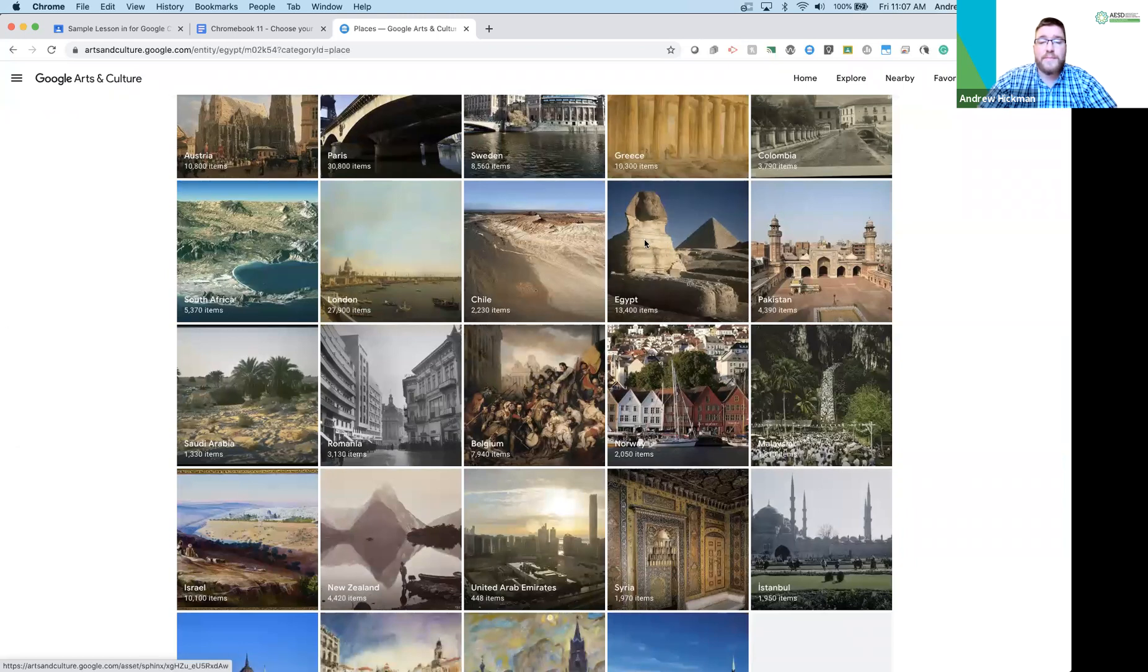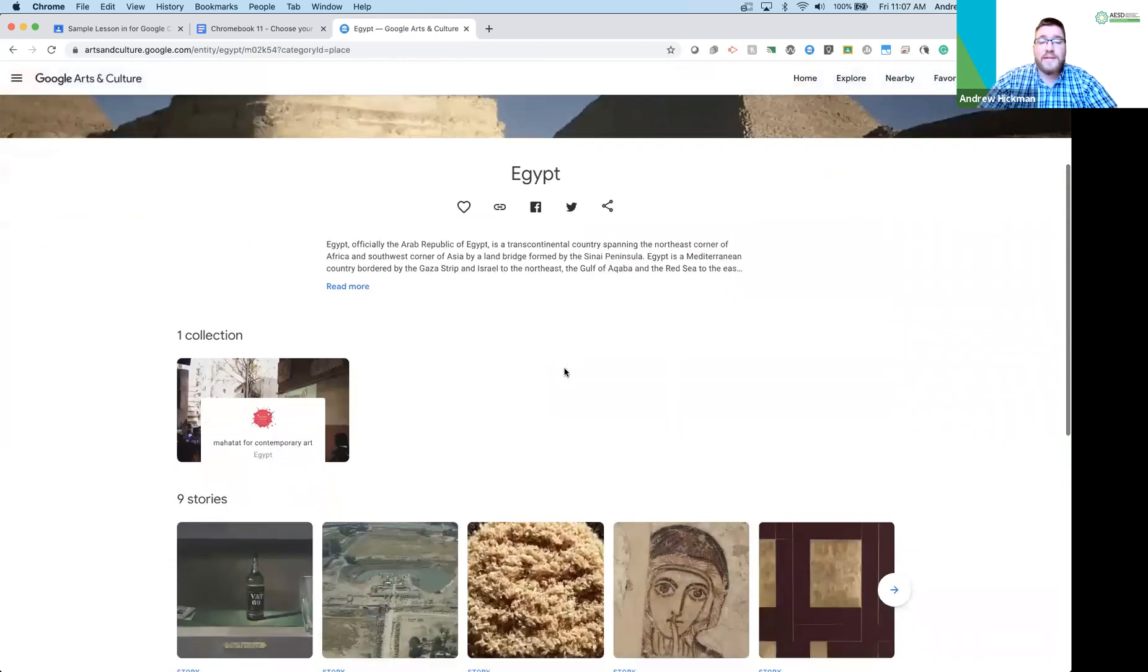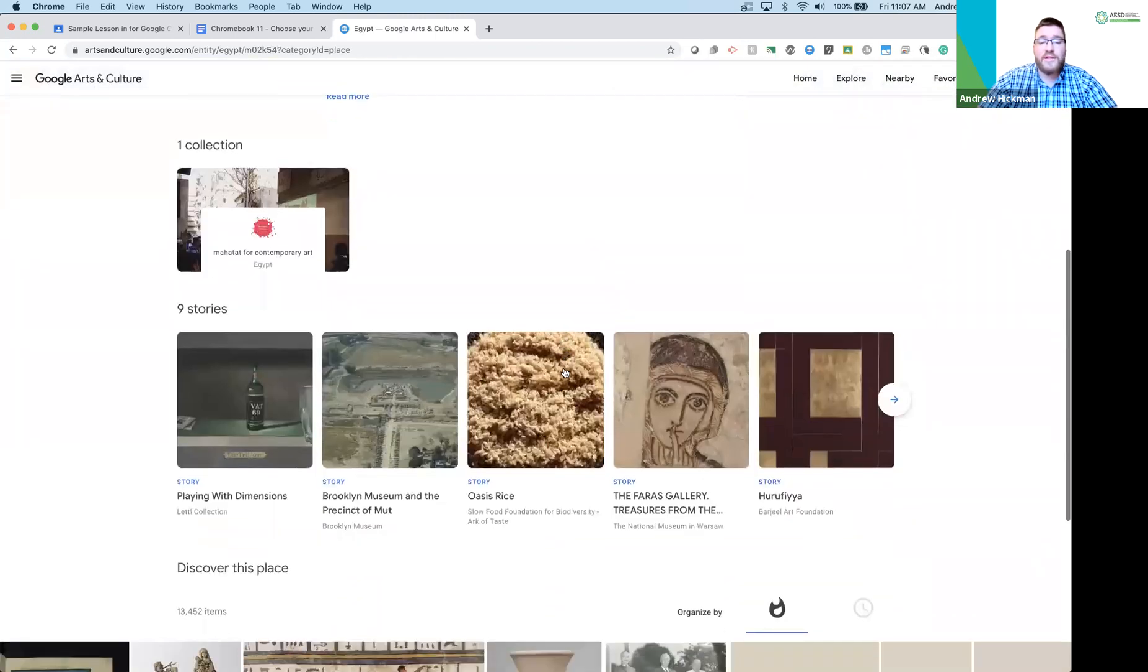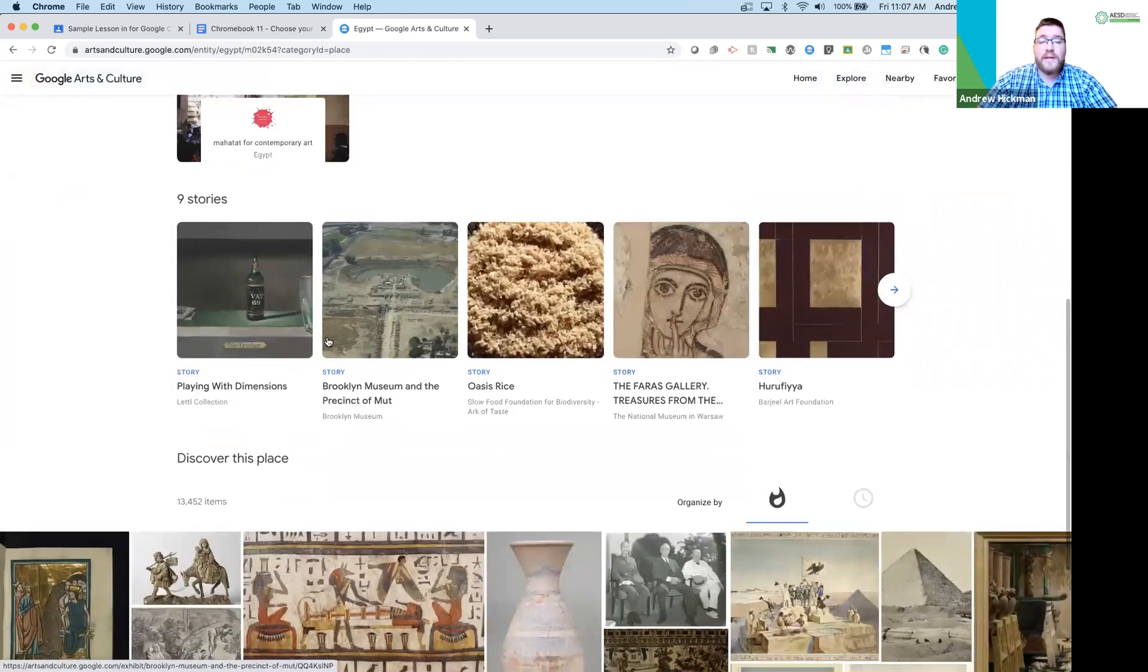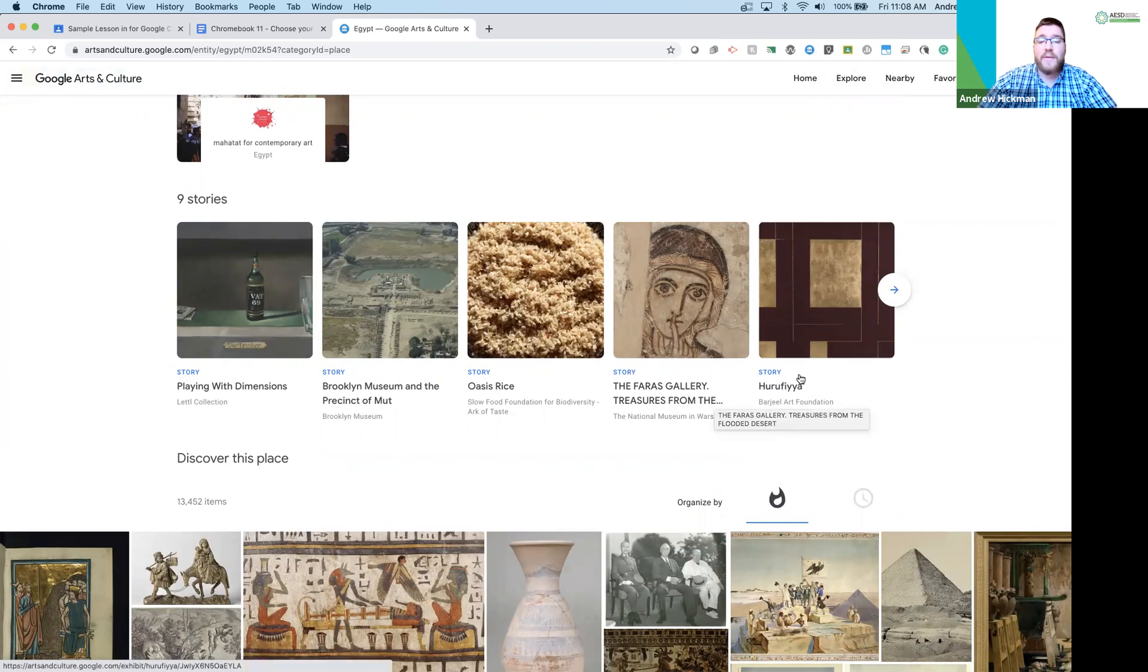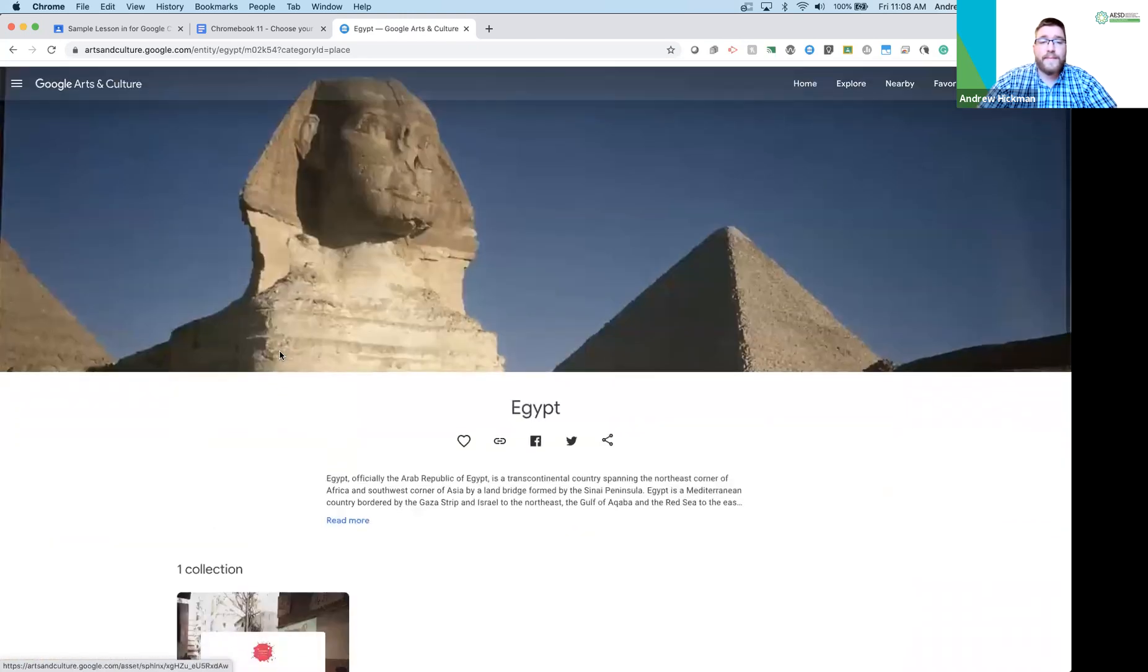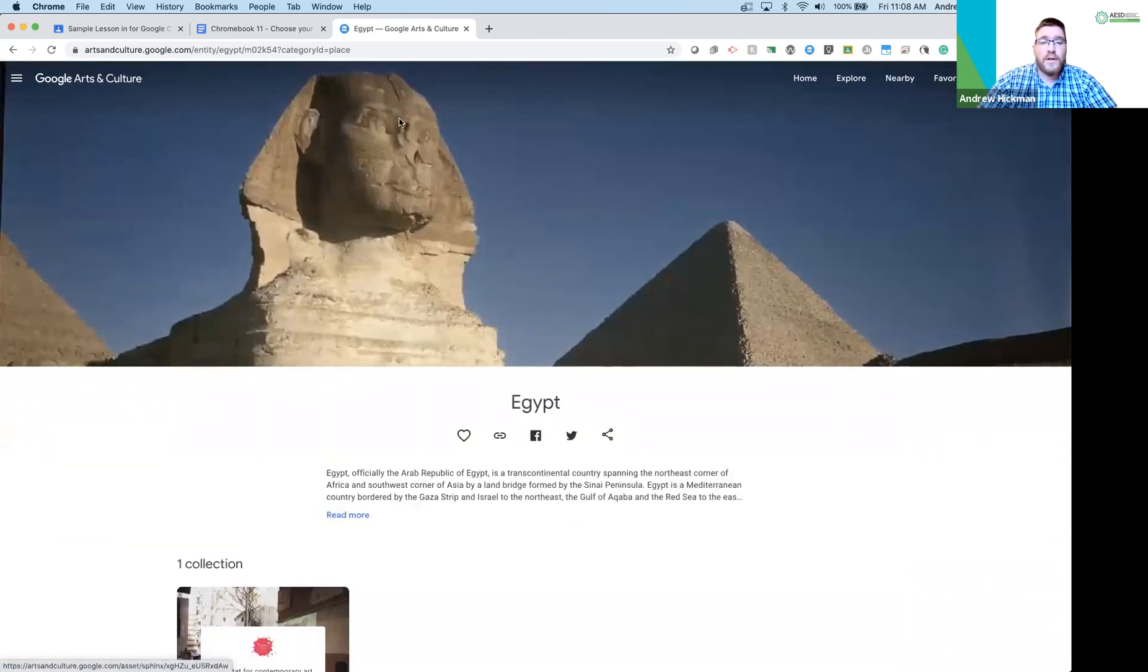So click Egypt. There'll be different things that you can see in Egypt. So we can look at stories about the Brooklyn Museum, Oasis Rice, the Faras Gallery. So we can look through all of this, learn a little bit about that.